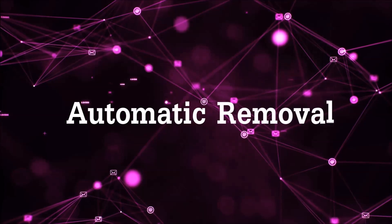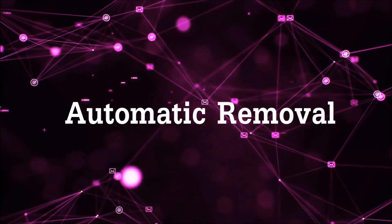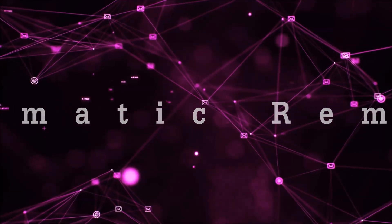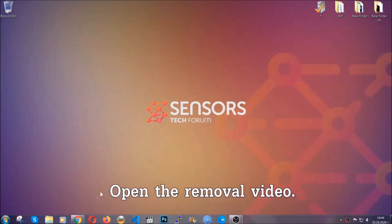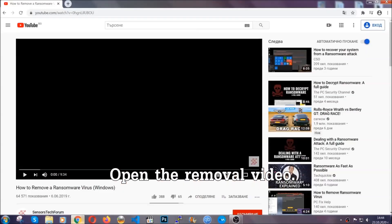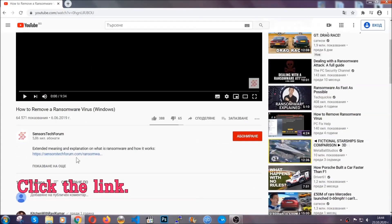For the automatic removal, we're going to be using an advanced anti-malware software which you can download by opening the video and clicking on the link in the description.